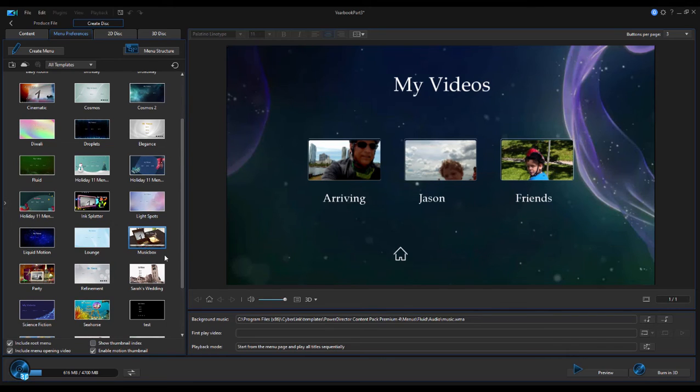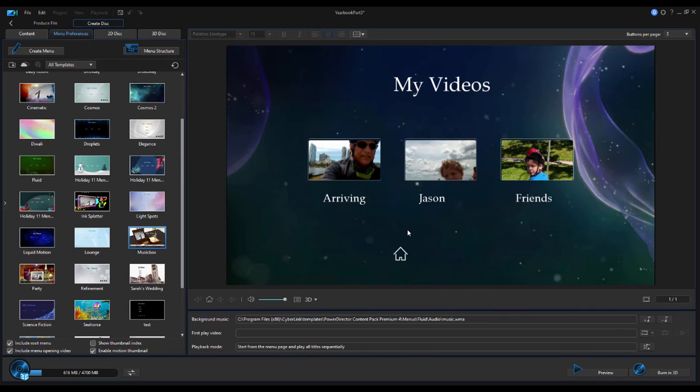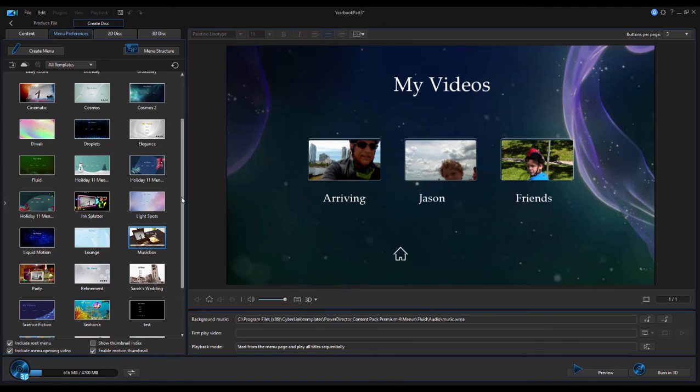And there are some cool features in here for things like adding a logo video before the disc animation actually begins. Once you're all done, you simply click the Burn button, and it will burn a disc for you. That disc can be saved permanently on your hard drive or burnt directly to a DVD or a Blu-ray disc itself.